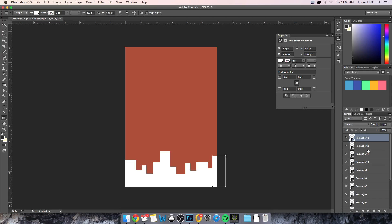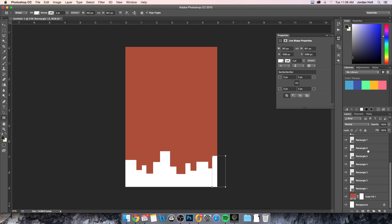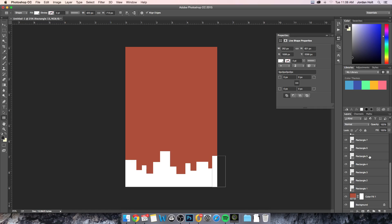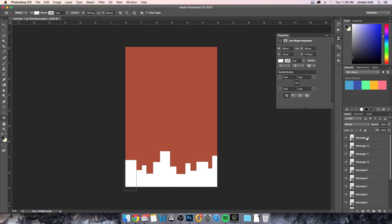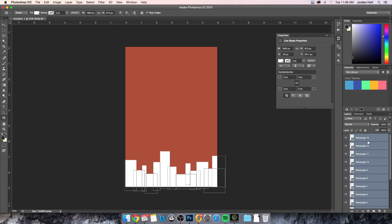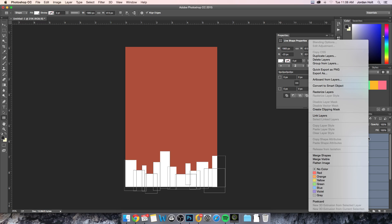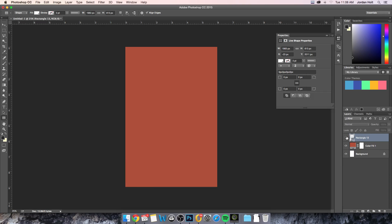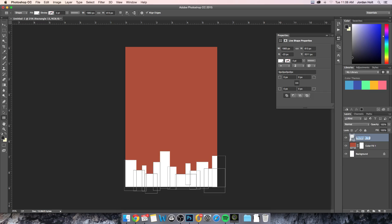Now what you can see has happened as a result of that is it has put all of these rectangles within the layers palette. And what I'm going to take is I'm going to select all of those by holding shift, clicking the bottom, and then holding shift and clicking the top. And then I'm going to merge these together by control clicking and merge shapes. So this gives me the bottom here as a skyline, so I'm going to rename that to skyline.